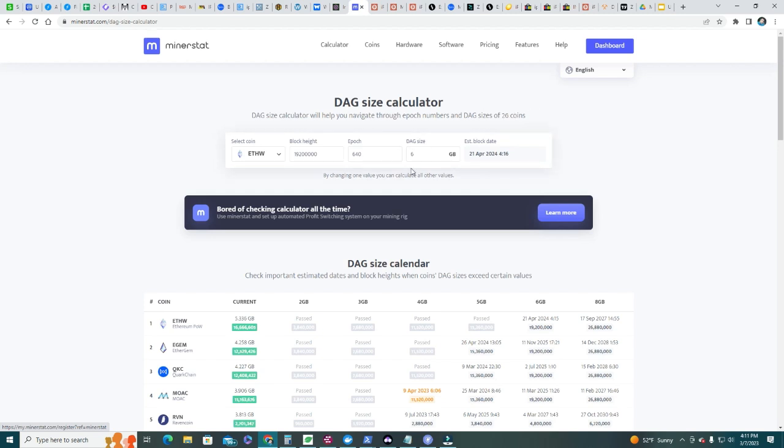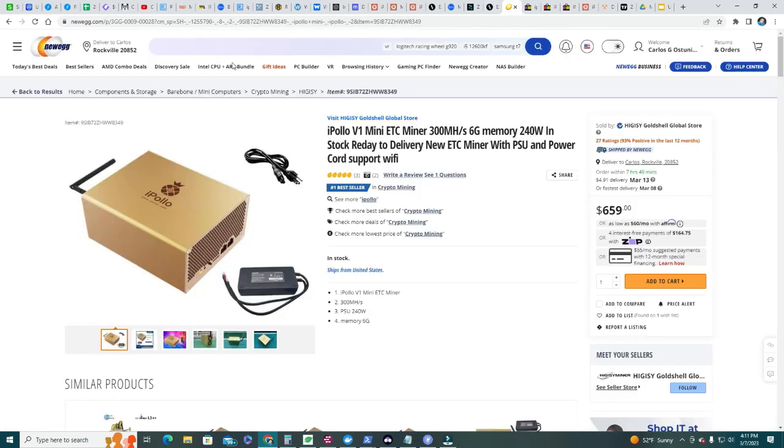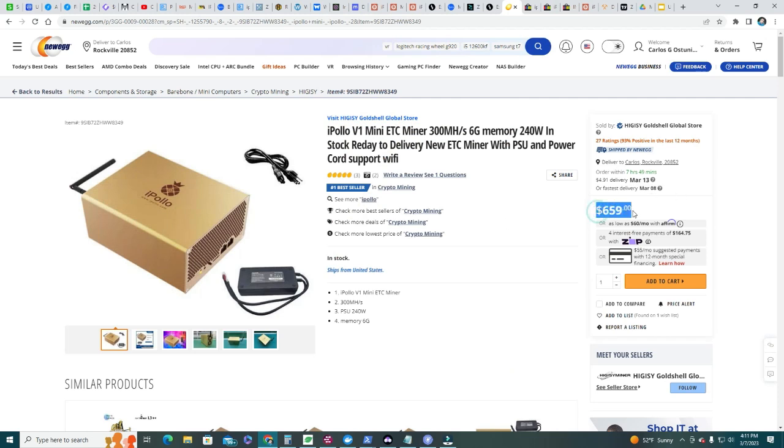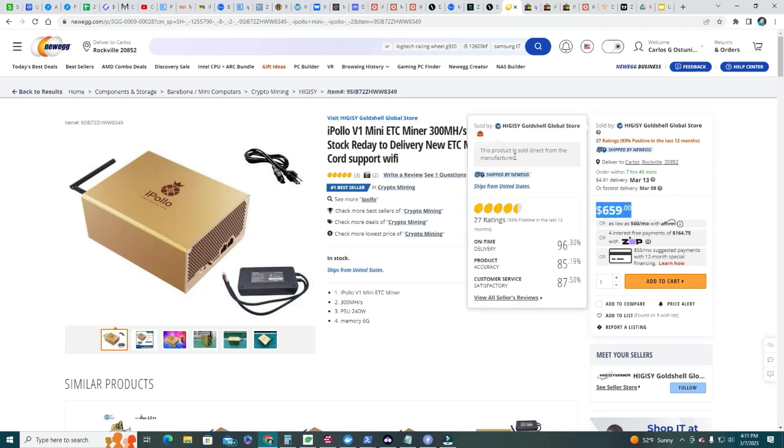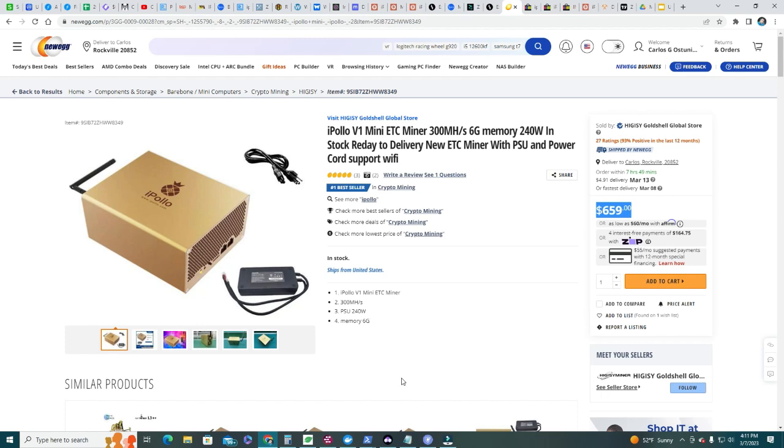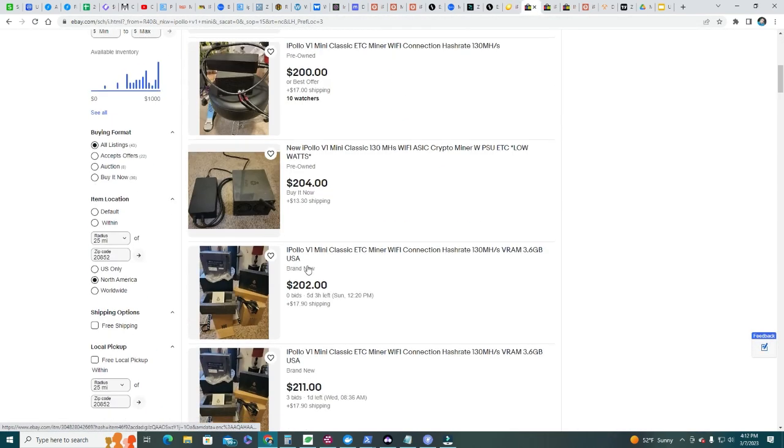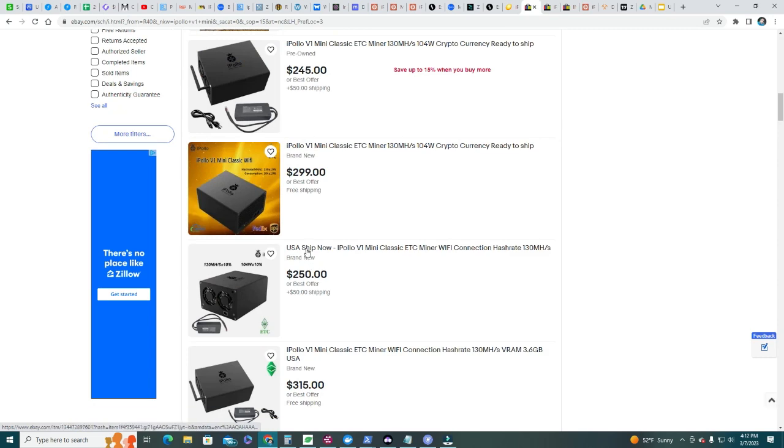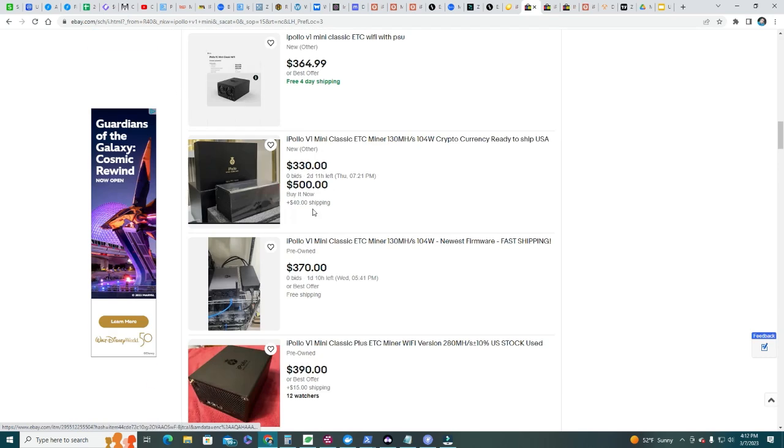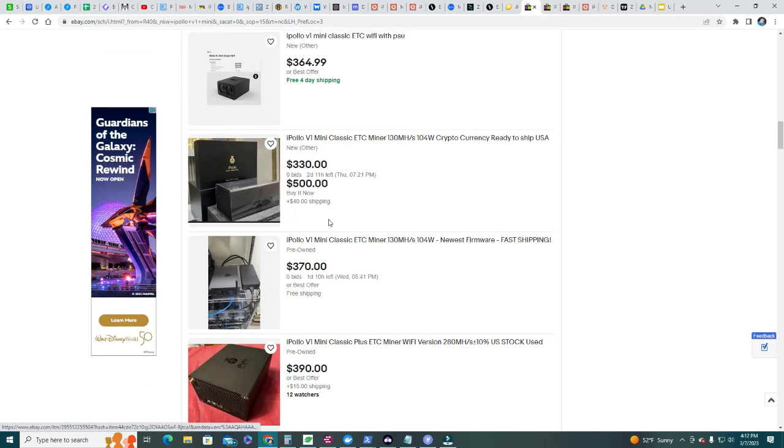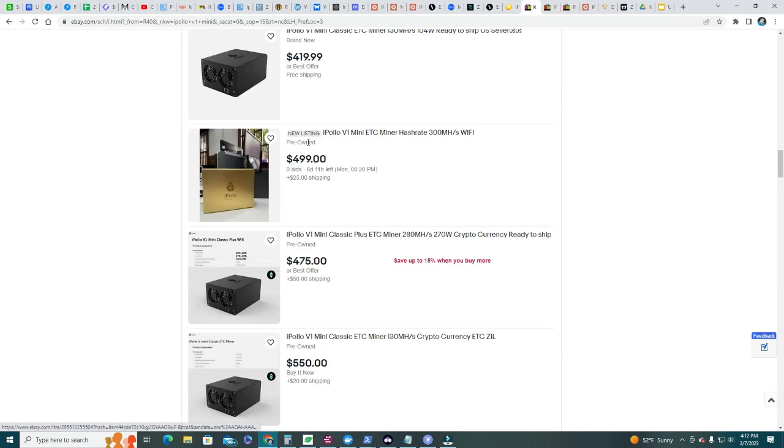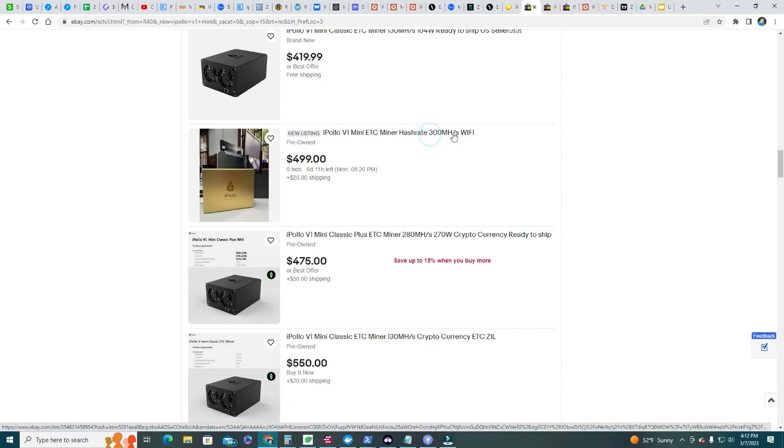It's always a good thing to check the DAG size calculator before purchasing one of these units, because you do want to pay it off before you run out of the limit in the DAG size. Let's check some of the prices that are being sold at. I can see Newegg - I see units here for $659. This is much lower than it was sold last year.